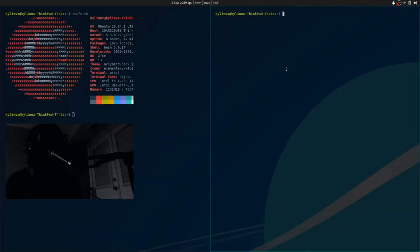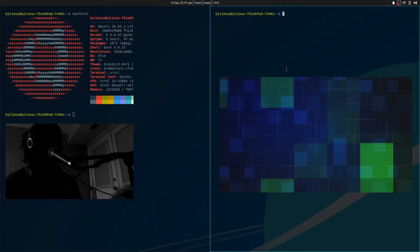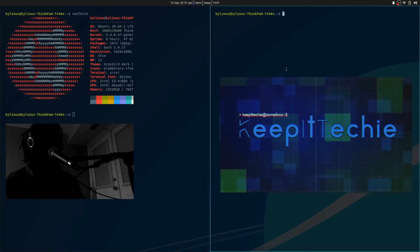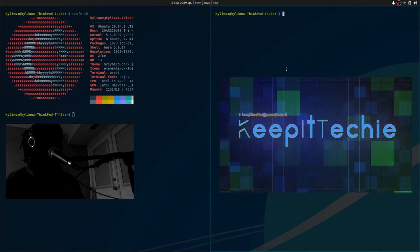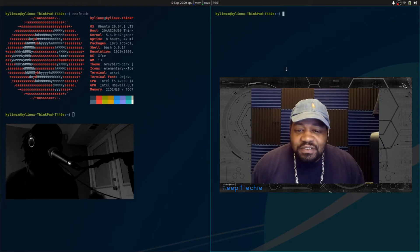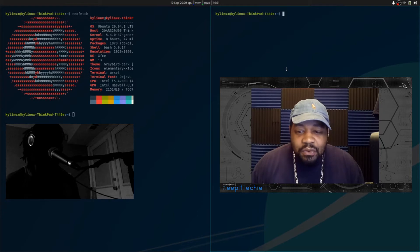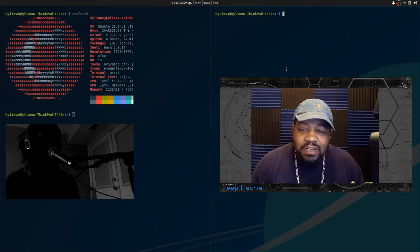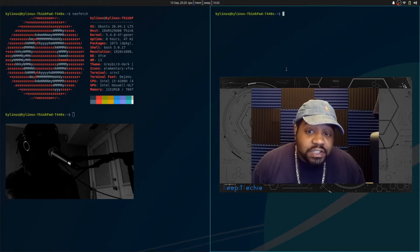Welcome to Kai Linux. First things first, big thanks to KeepItTechie for sharing my no-internet-distractions video with his audience. KeepItTechie is an IT-focused and Linux-centric channel here on YouTube. Highly recommend checking out his videos, particularly if you're interested in getting on any certification paths. He covers a wide array of different technology-related subjects, but with an emphasis on Linux.